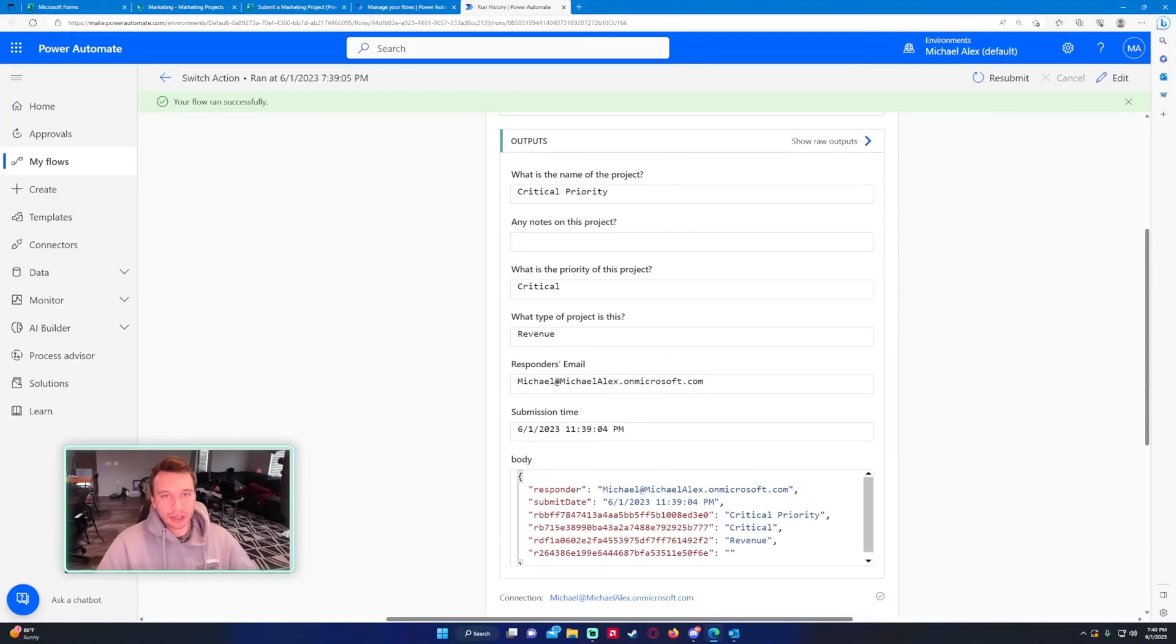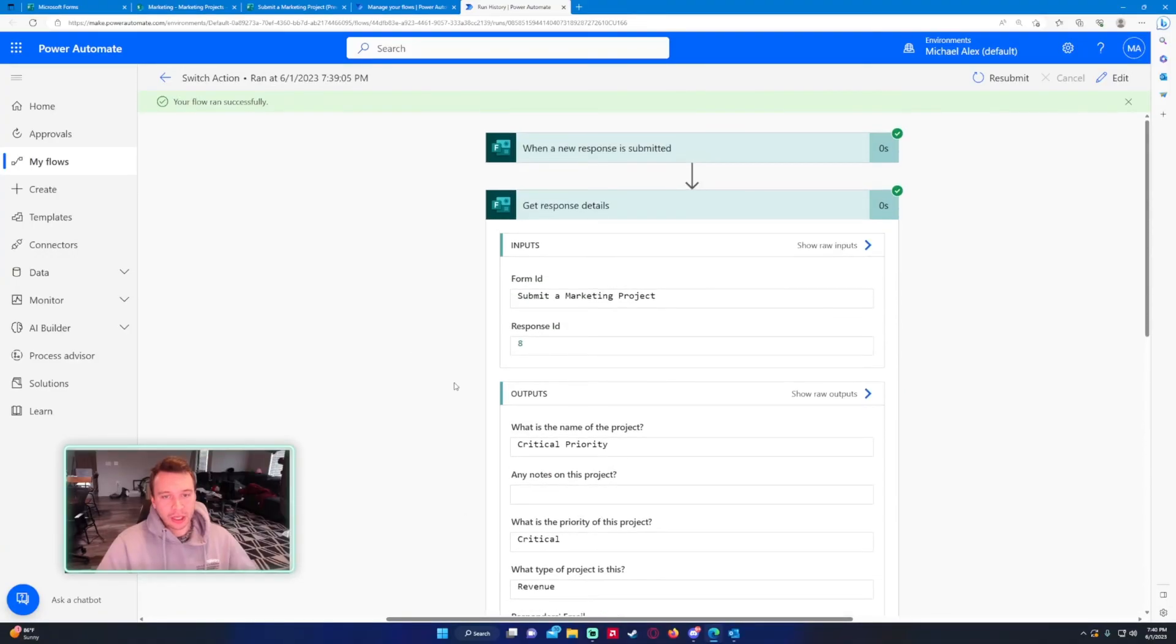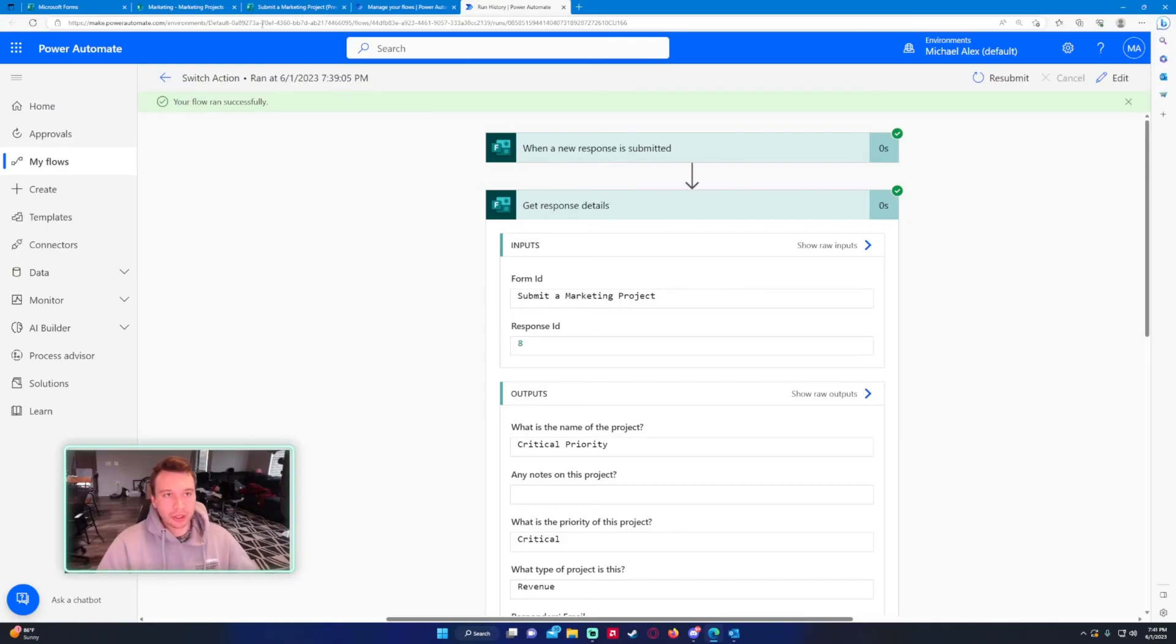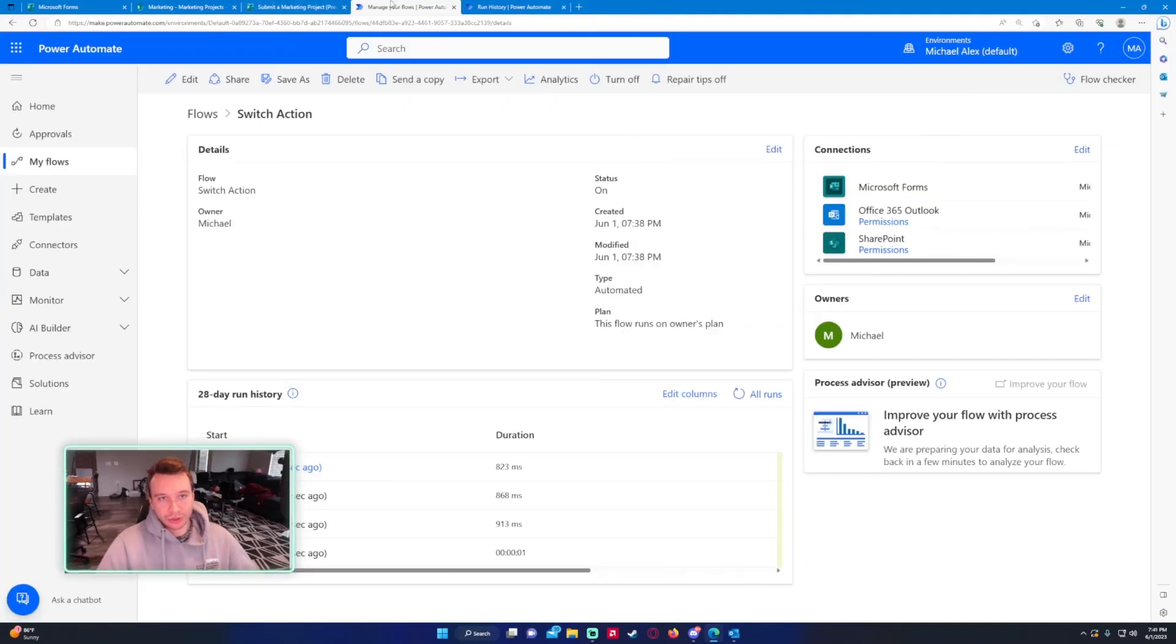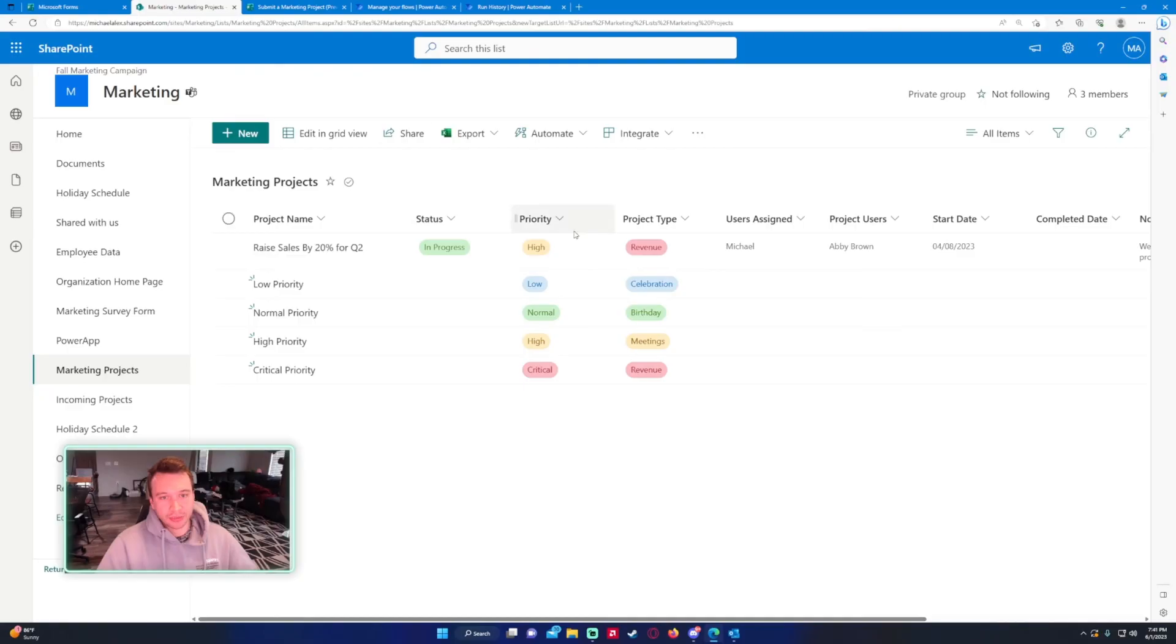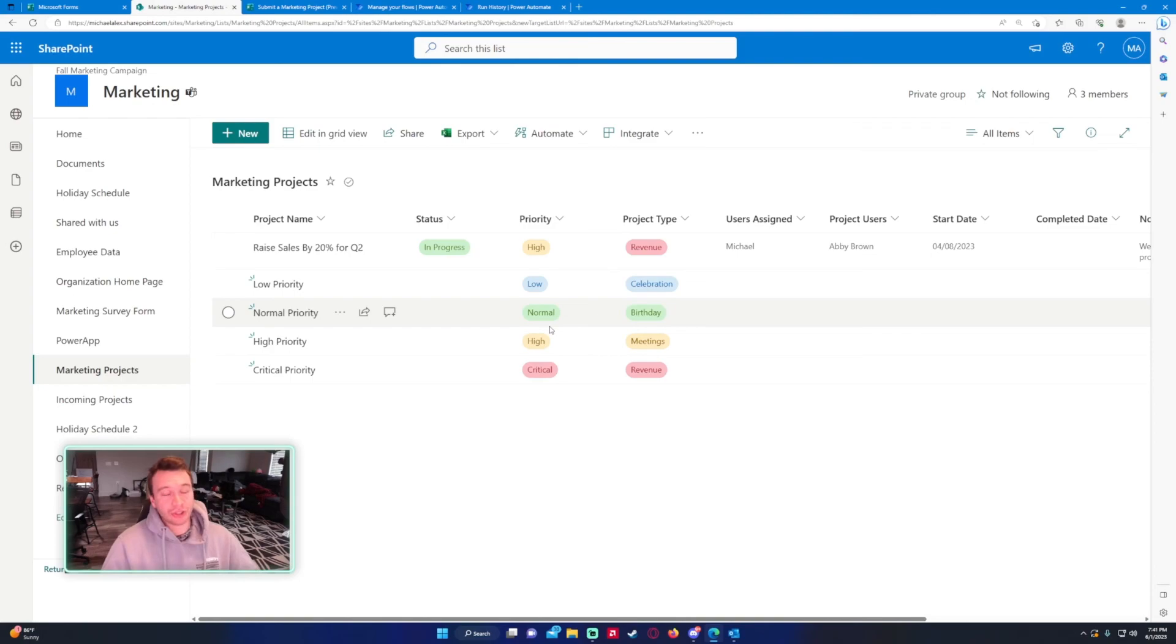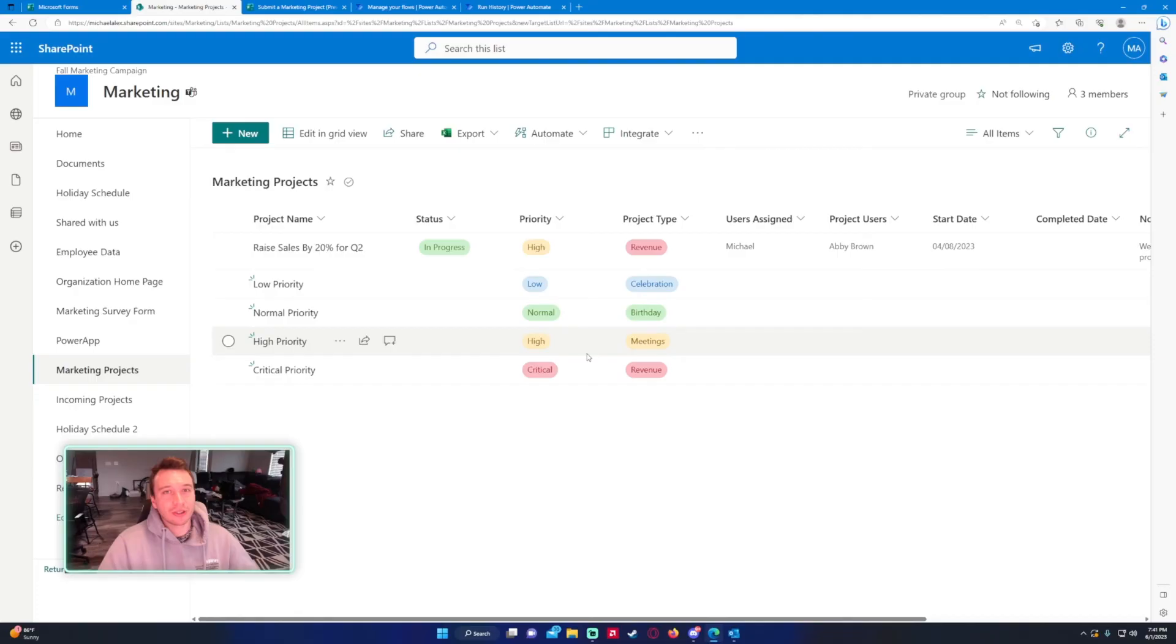That's how you would use the switch action in Power Automate. I use this a couple times depending on the workflow. Obviously it's a specific one. If you have a choice that comes in and you want to do something else depending on that choice, this would be the action you want to use. I hope you enjoyed the video. If you liked it feel free to leave a like. If you have any comments leave a comment down below, and I will catch you in the next video.